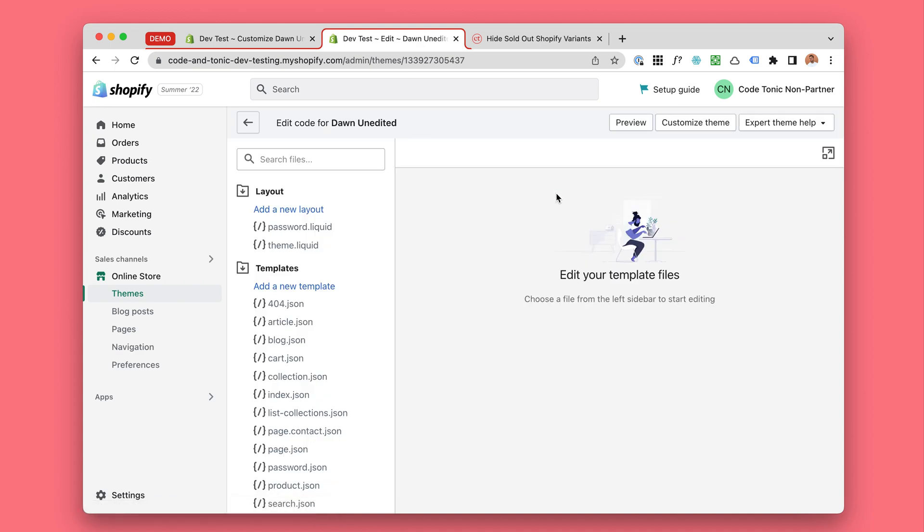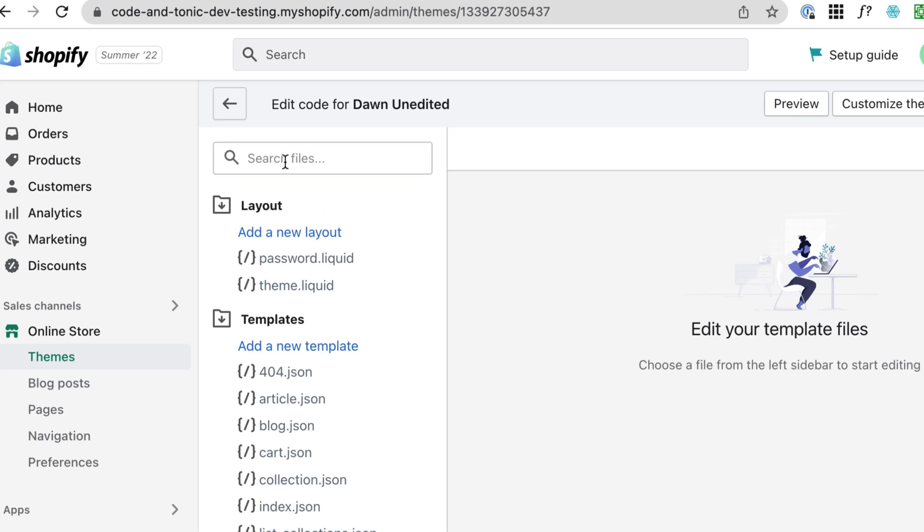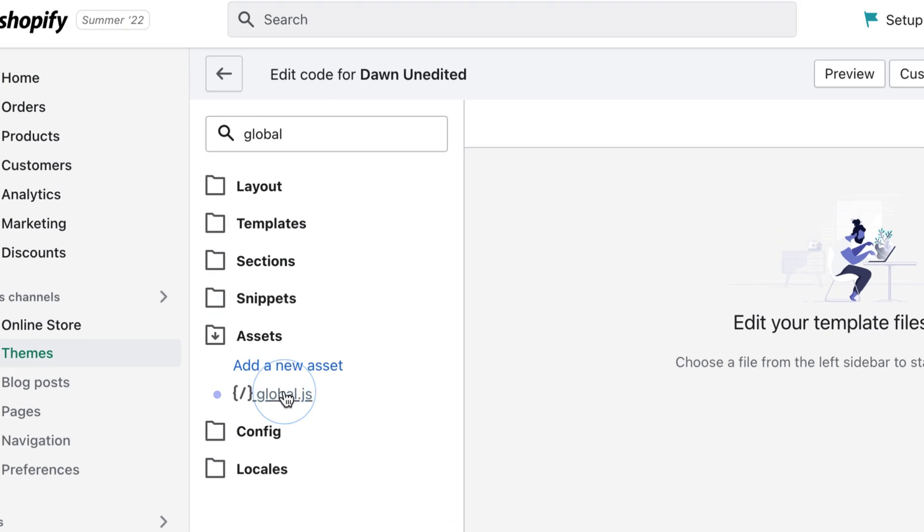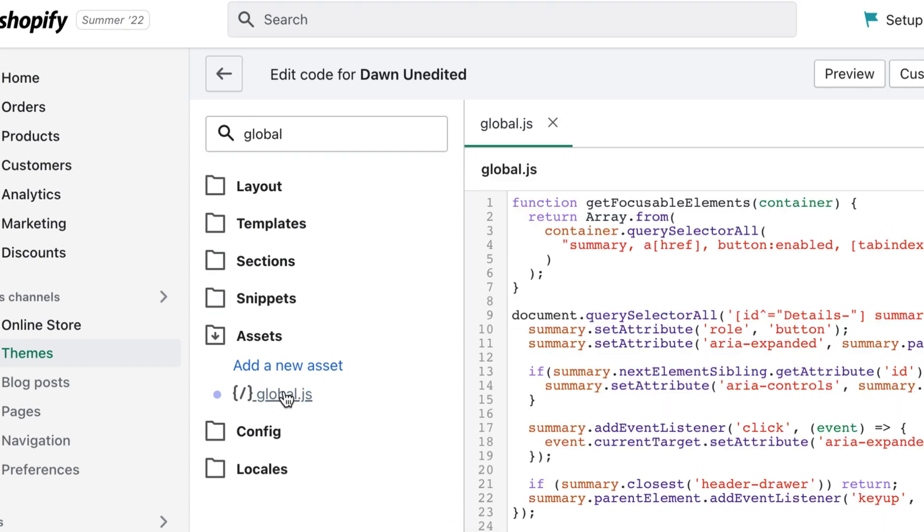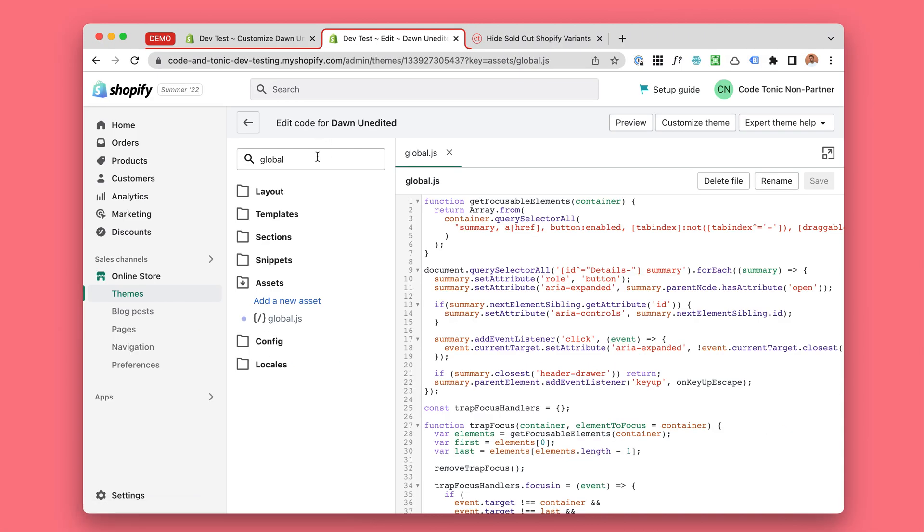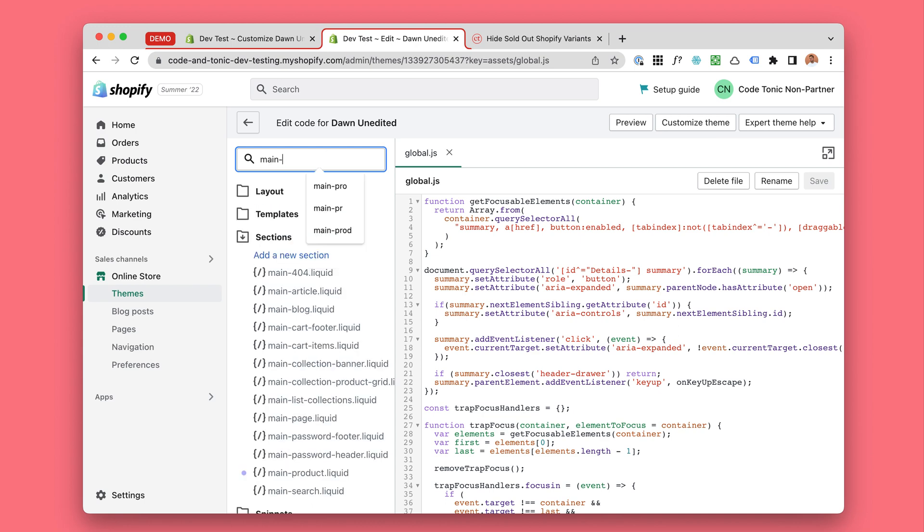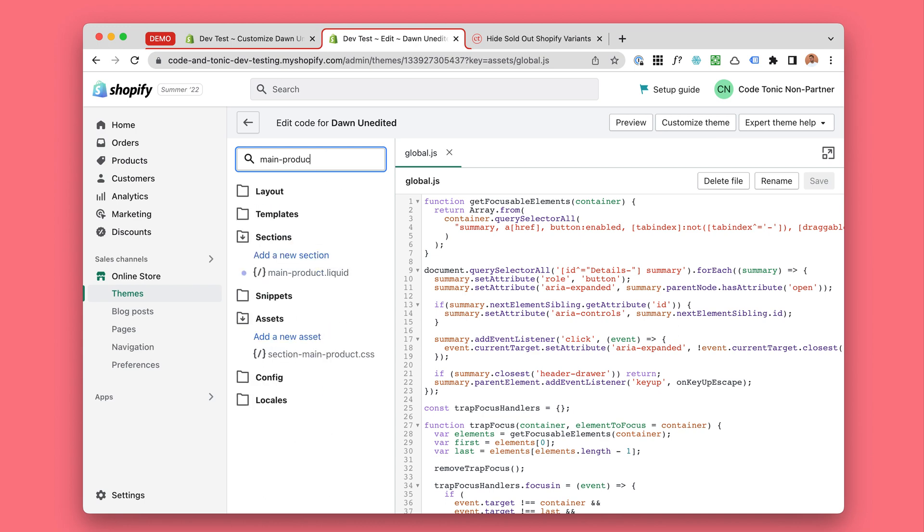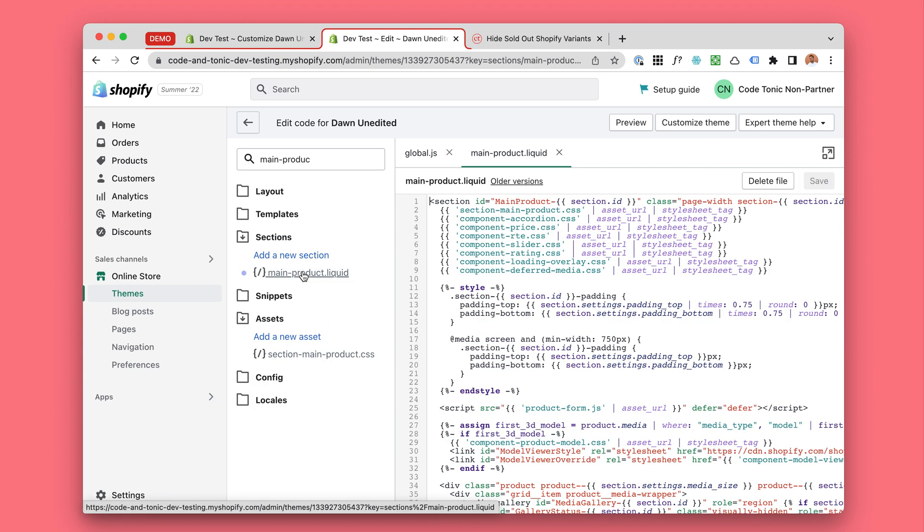Now let's find two files by searching. We will find the global.js, so let's click on that one, and we will look for main-product.liquid. Great, now we have both of those open.